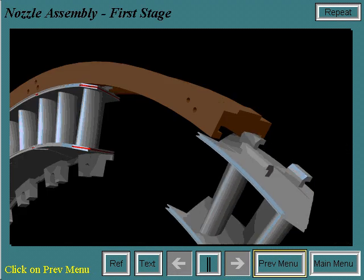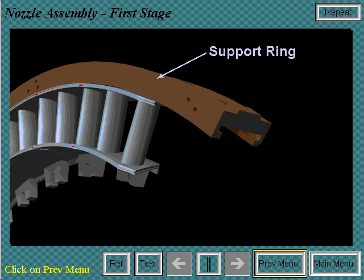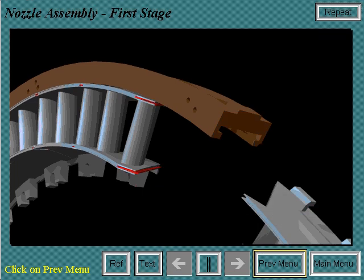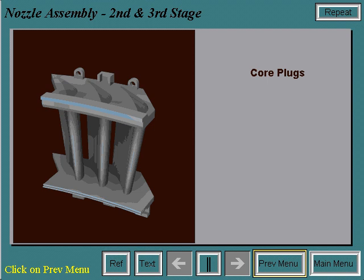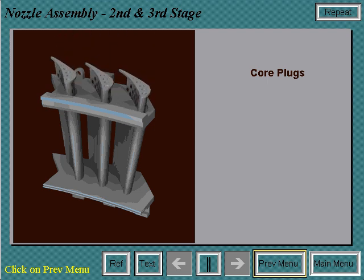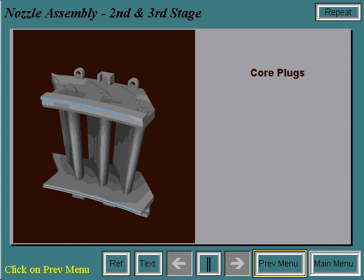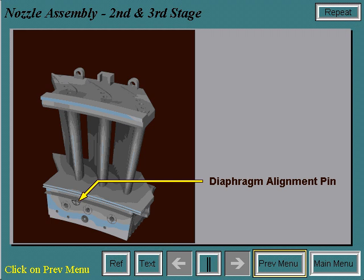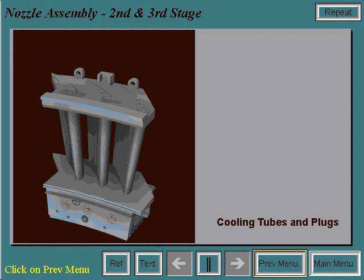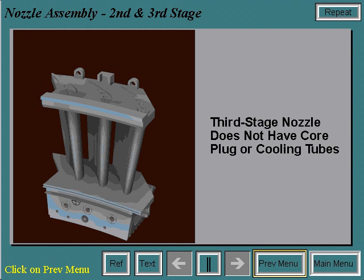To assemble the first stage nozzle, the nozzle segments are installed into the support ring. Alignment pins are then installed to radially align the segments in the ring. To assemble the second stage nozzle, first a core plug is installed in the investment cast piece to allow for even cooling down the center of the bore of the nozzle segment. The diaphragm section is then attached and a pin is installed for nozzle-to-diaphragm alignment. Wheel space cooling tubes and plugs are installed in the diaphragm. The third stage nozzle is similar to the second stage nozzle, but it is not forced air cooled, so there is no core plug and there are no cooling tubes.